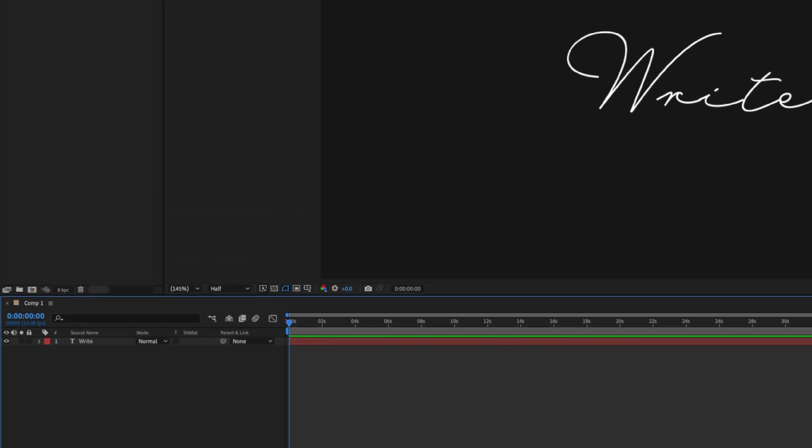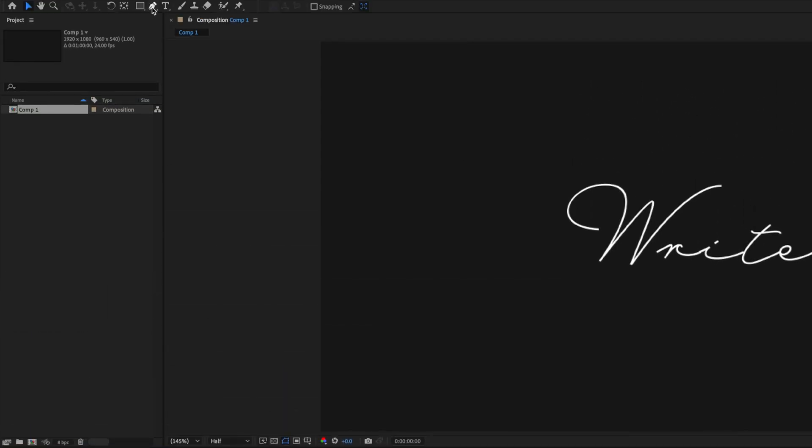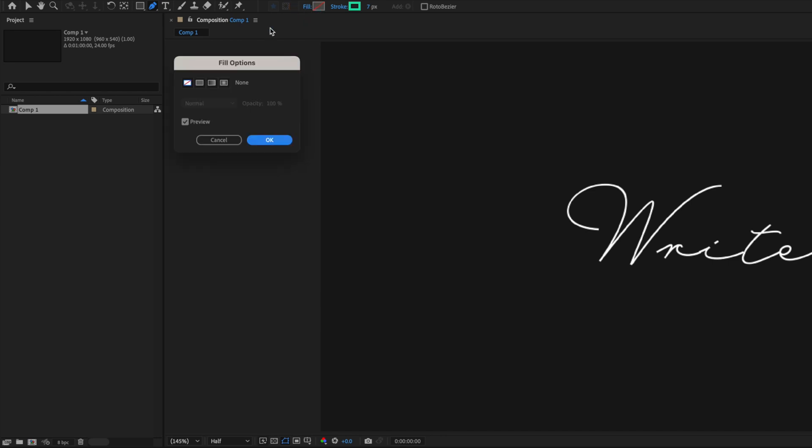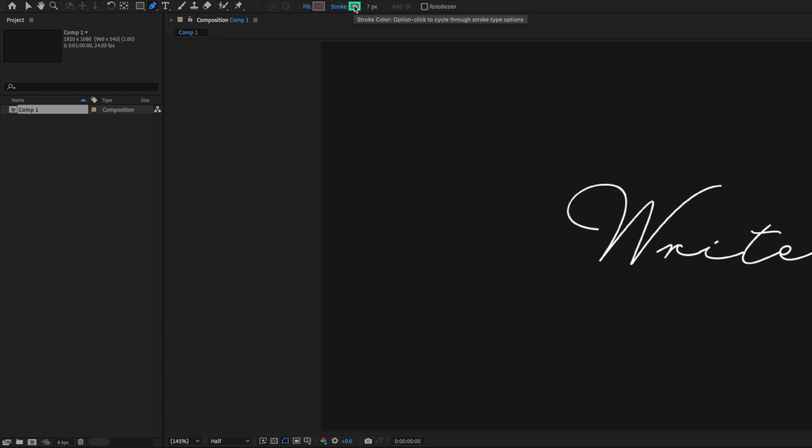And the stroke to whatever color you like - this really doesn't matter. I'm just going with this tealy color because it's easy to see with the dark background. Now the stroke width is quite important because we want to cover the text but not by too much, as this can cause some leaking into different parts of the text when we animate it.